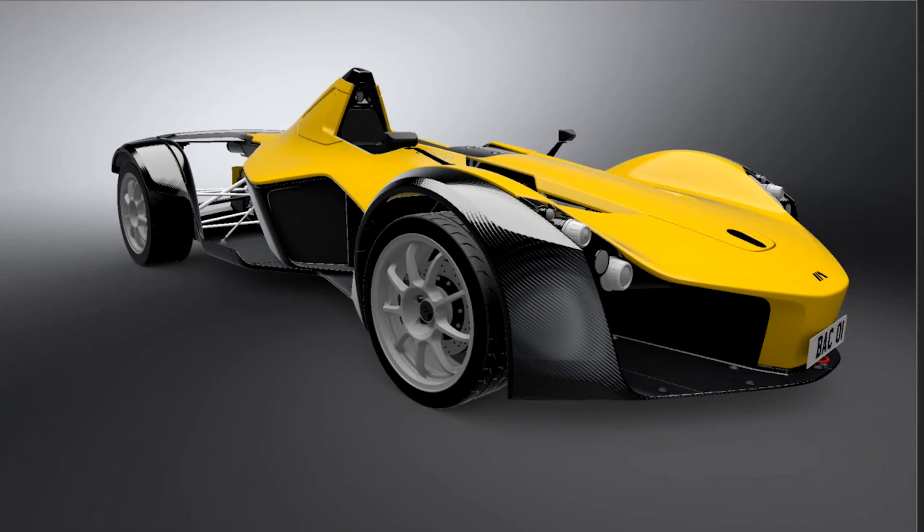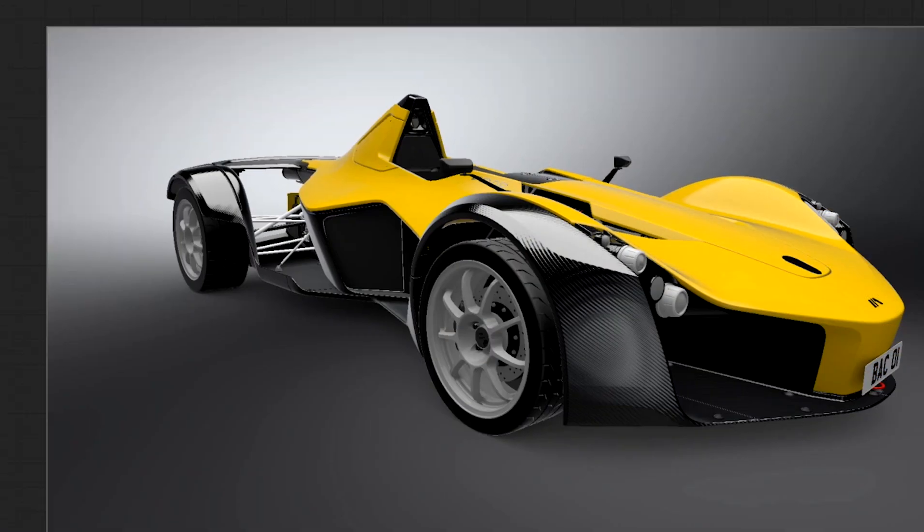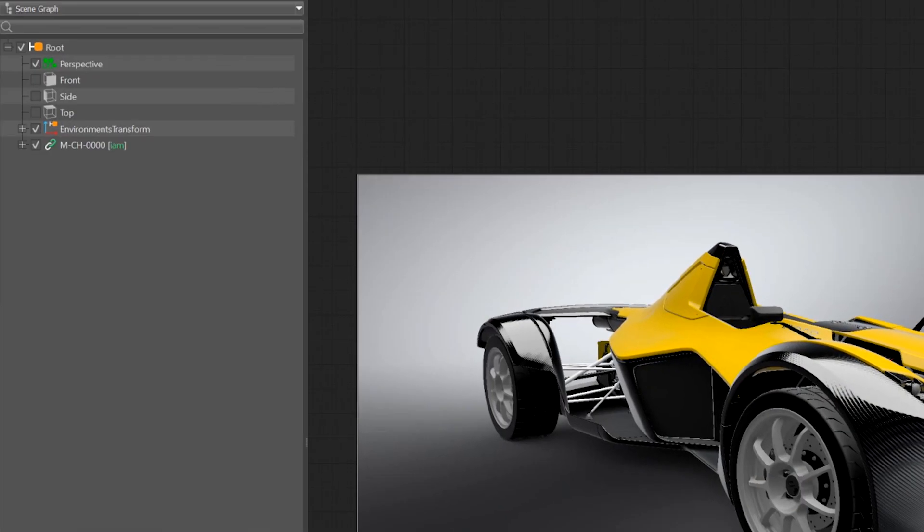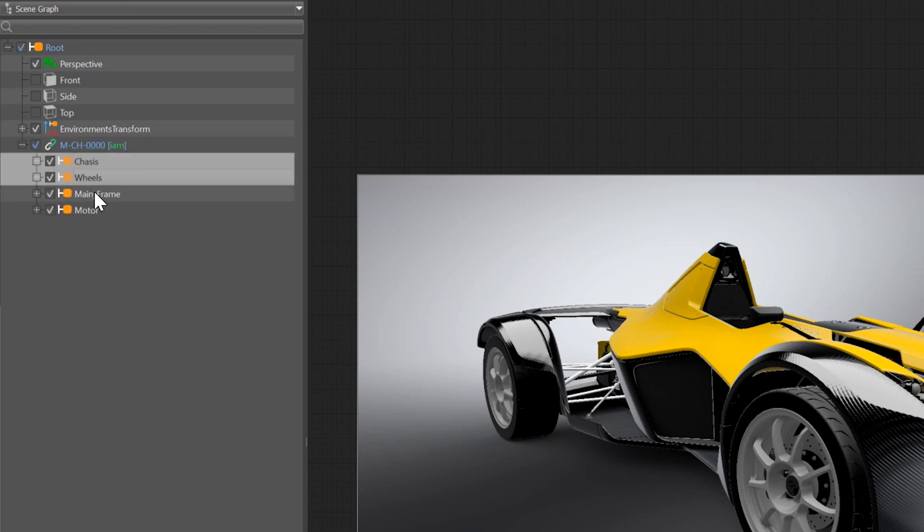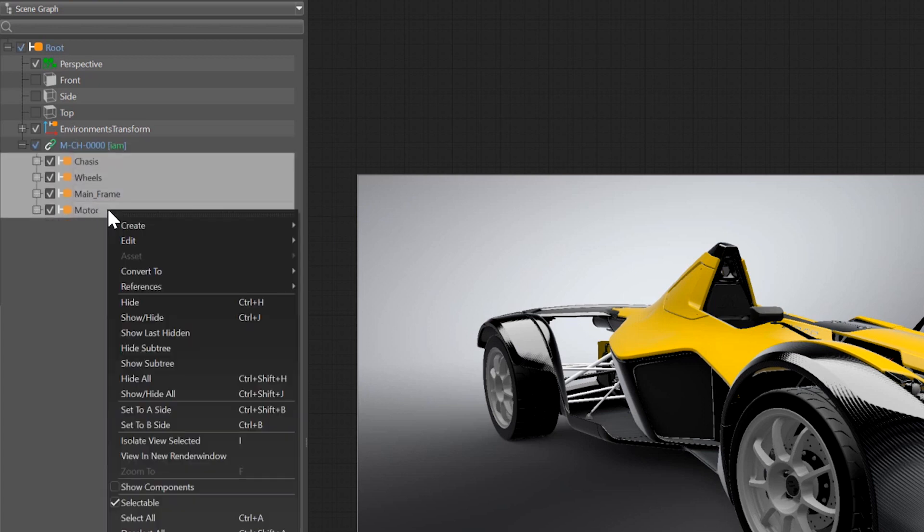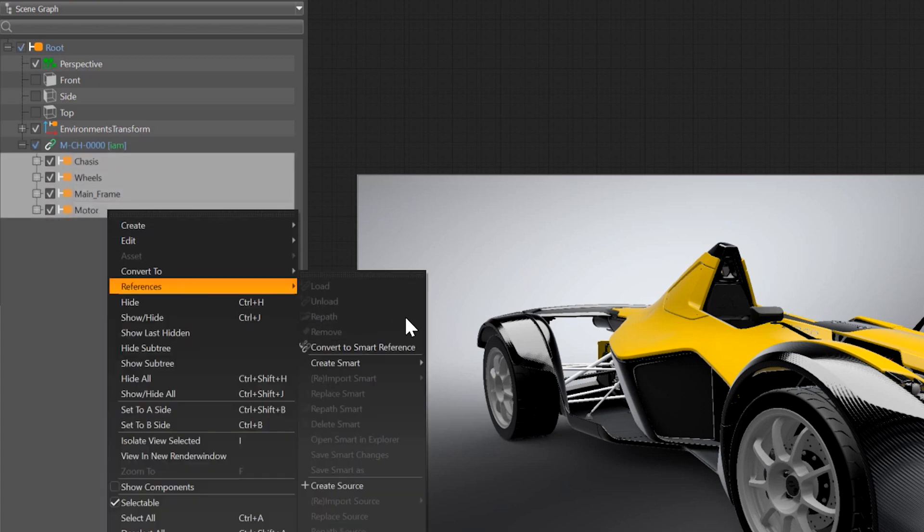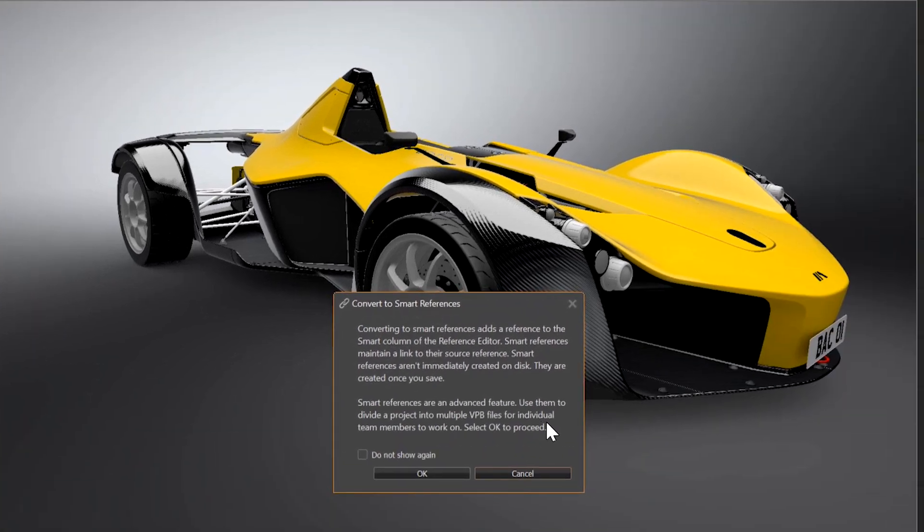In VRAT 2020.2, we have added the possibility to work with references. Now you can convert and create smart references from one or multiple selected nodes.